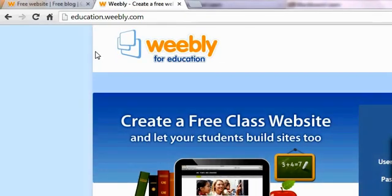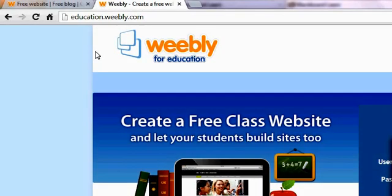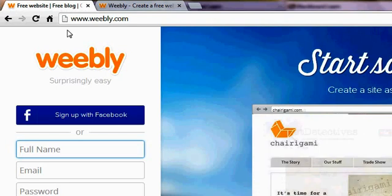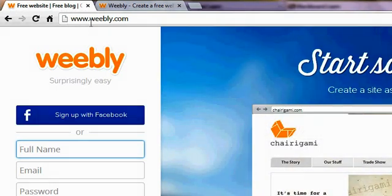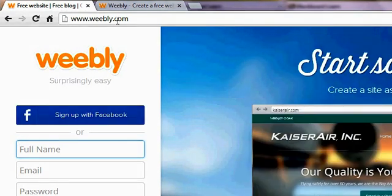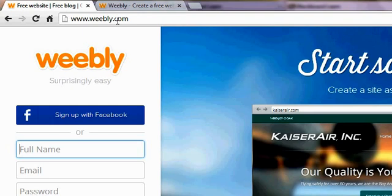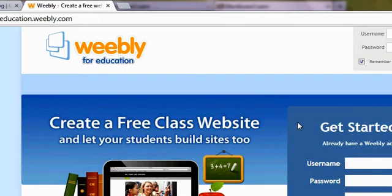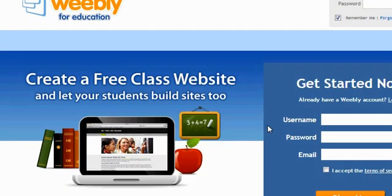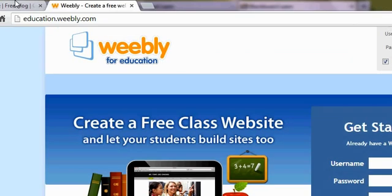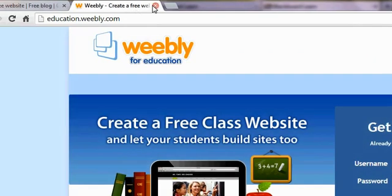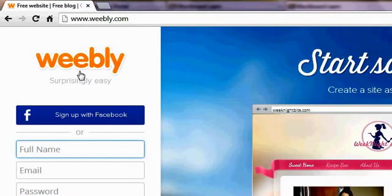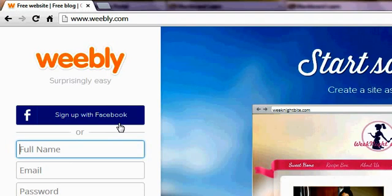All right, welcome. Today I'm going to show you how to set up your Weebly site. You want to make sure you go to www.weebly.com. This is the site that your math teacher recommended to you and not education.weebly.com. Someone asked if this was the site and it is not. This is the one you want.